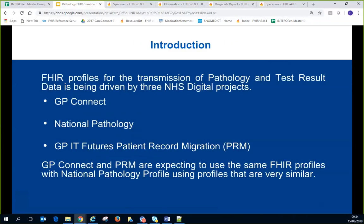There are three projects involved in the curation. GPConnect is looking to export data from GPs. The National Pathology Programme is looking at various things including blood sciences, and will be working toward a unified code list which Phil Brennan will talk about later. And the GPIT Futures Patient Record Migration Team is looking at practice migrations and GP to GP.